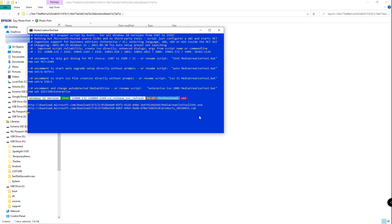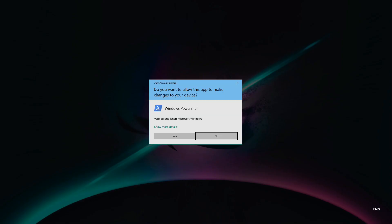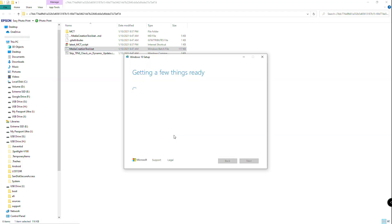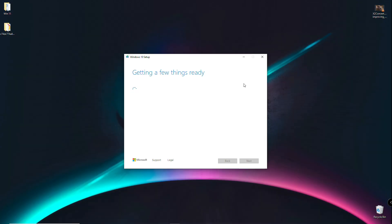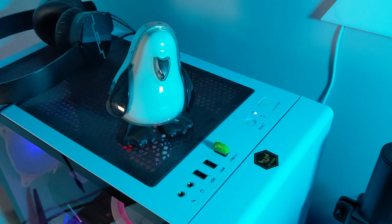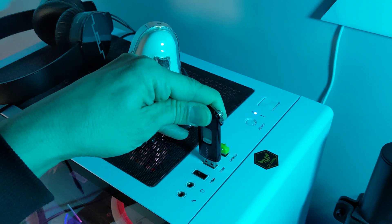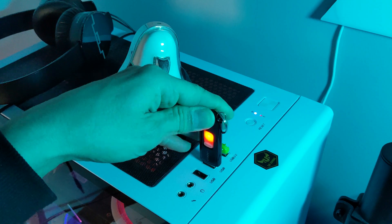Bear in mind though that this is an unofficial third-party tool and you'll have to proceed at your own risk if you wish to run it on your daily driver. It's recommended you try it on a virtual machine or run a full backup prior to trying this. For my installation, I used a USB flash drive and the software did the rest.